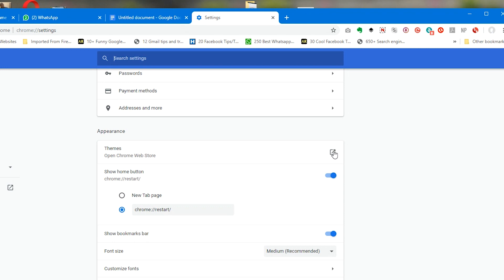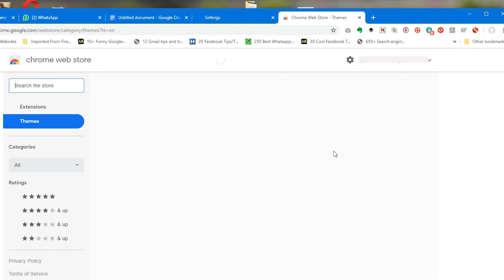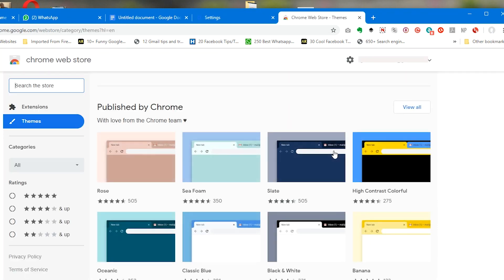That should take you to the theme store or the Chrome Web Store where you can install the theme you want. The theme I want you to look for is one by Google team itself and it's called 'Just Black.' If you can't find it here, just type 'Just Black' into the search box.